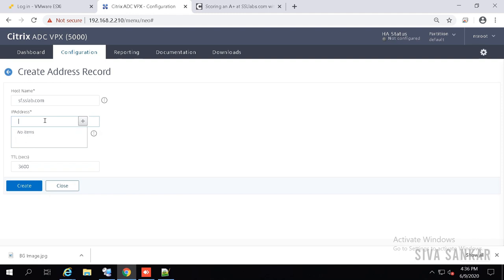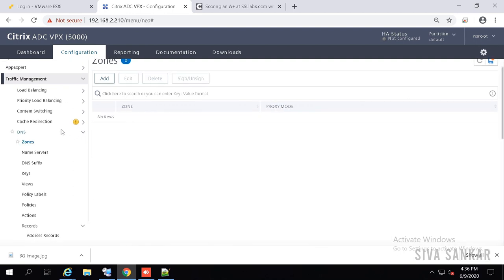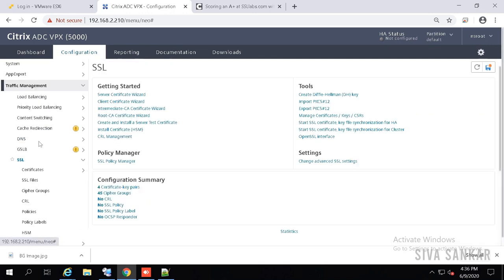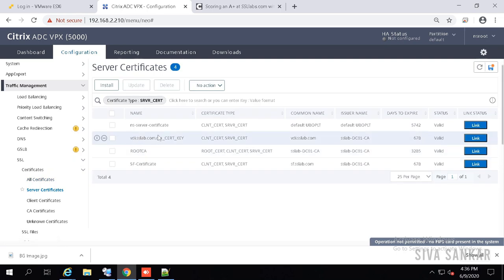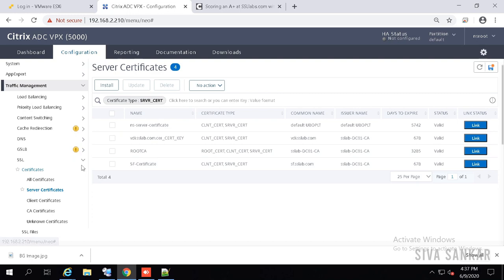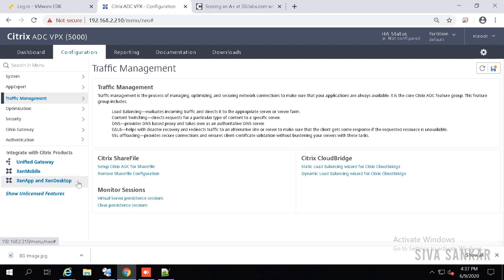I always recommend creating a local host record here — if by mistake your DNS communication is stopped, authentication will fail. So click the plus sign, add it, and click Create. Just refresh the screen and the DNS record will be created. Now the second prerequisite: check the SSL certificates. Go to SSL > Certificates > Server Certificates. I have vdi.ssllab.com and the StoreFront certificate already installed. If you don't know how to do this, please refer to my blog shivashankar.org.